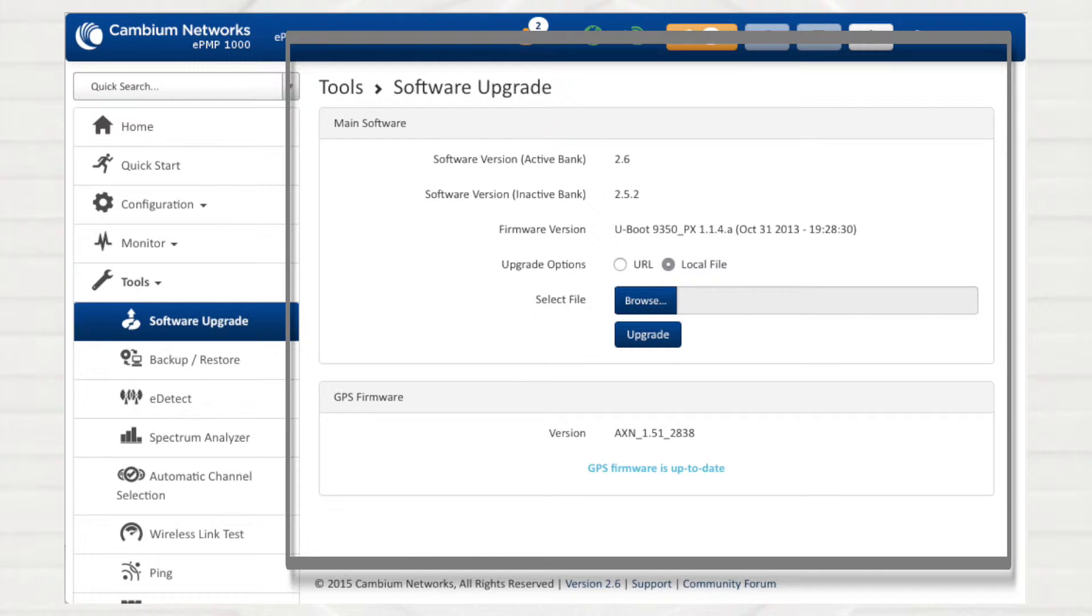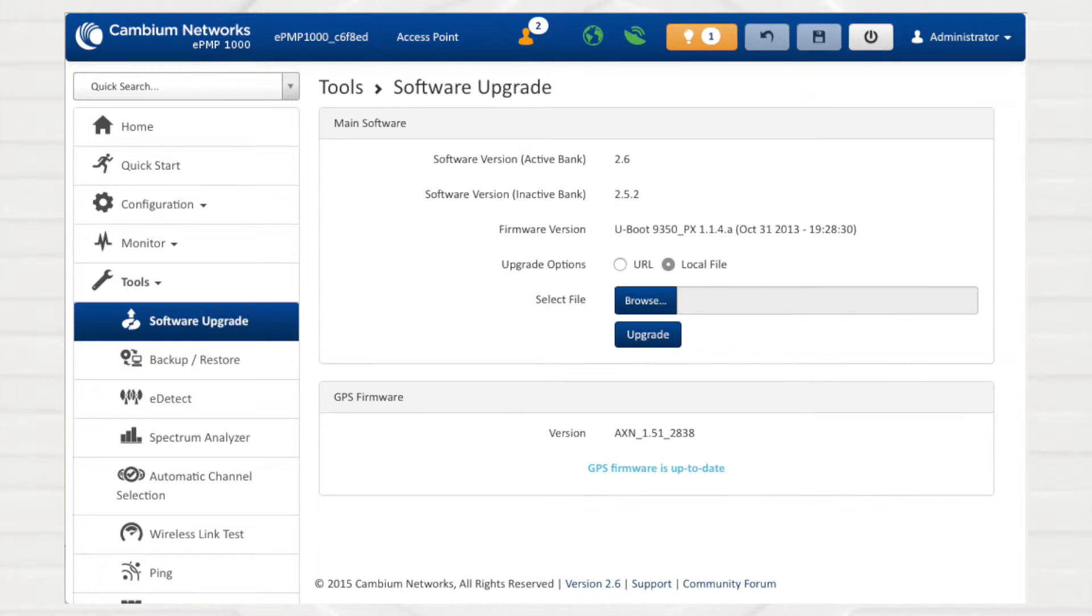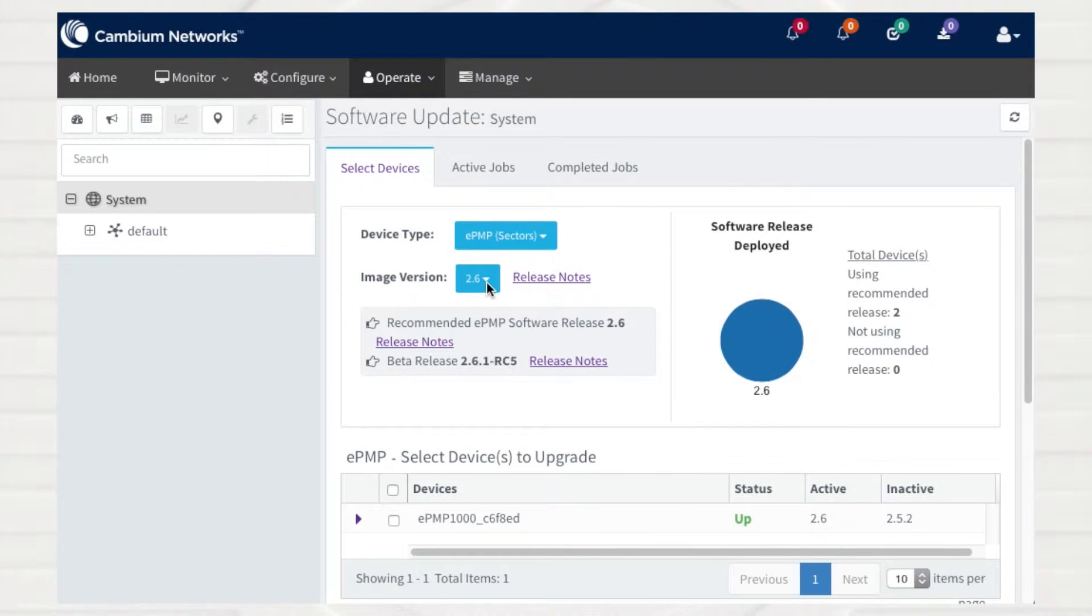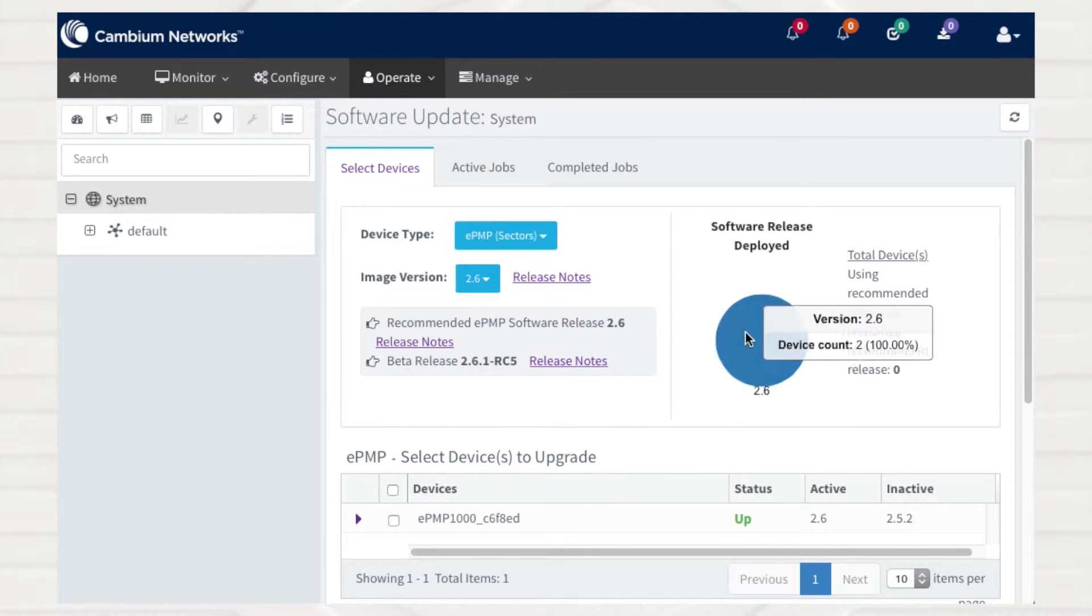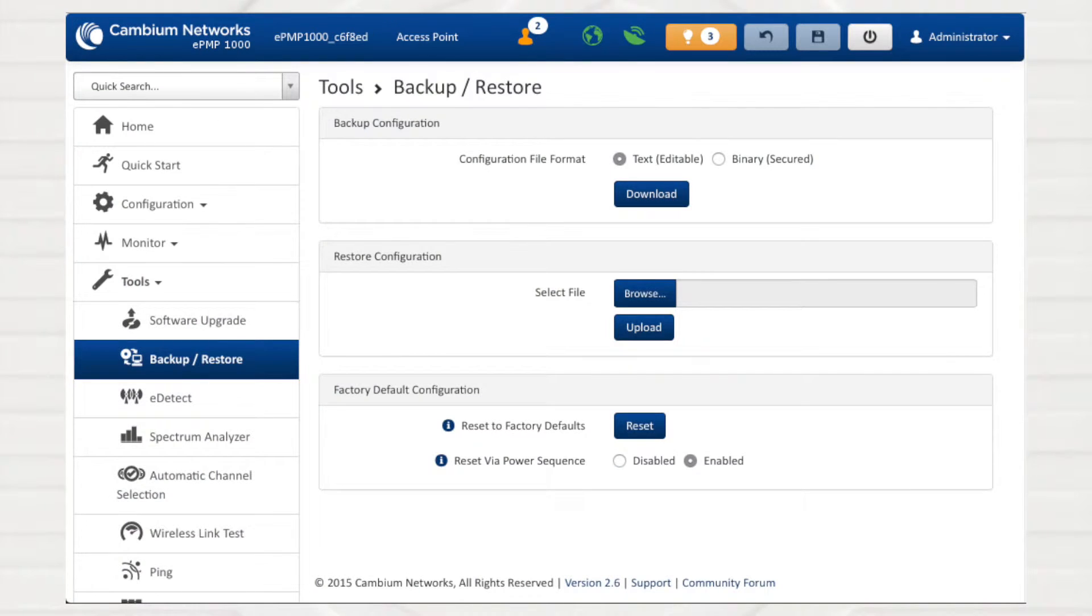If your ePMP deployment is exhibiting issues in radio or networking, a good first step is to ensure that the software is up to date. This step is simplified by CNMaestro's comprehensive reporting and upgrading of network software versions.